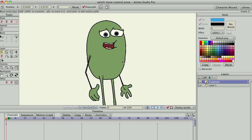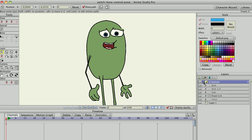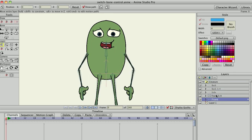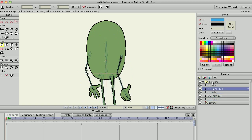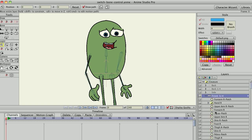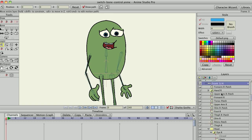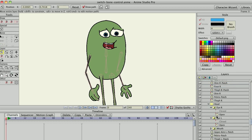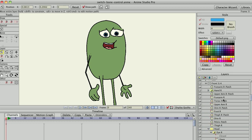For demonstration purposes, I'll be using a character wizard creature that I've created. The character wizard creates different views of a character inside a switch layer. Inside each of these switch layers are multiple additional switch layers for hands, eyes, and the face for lip syncing.